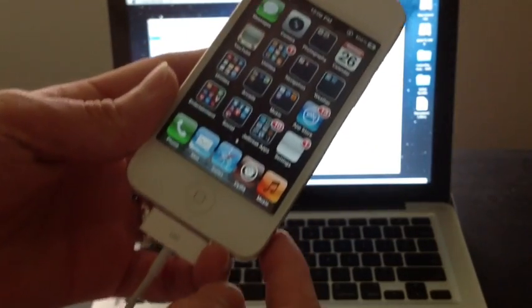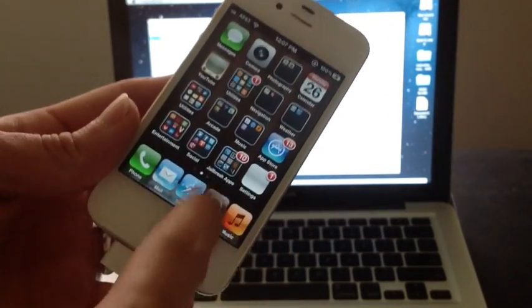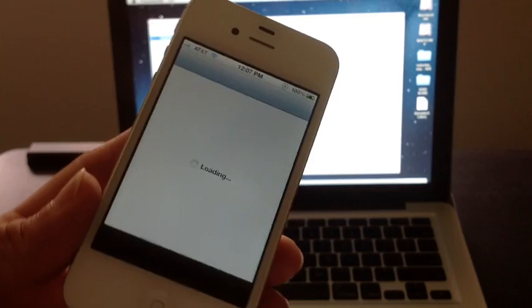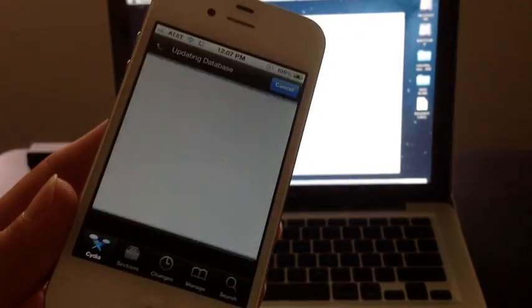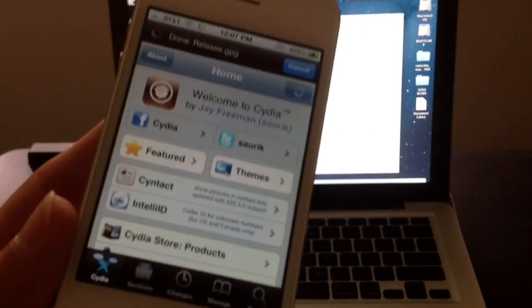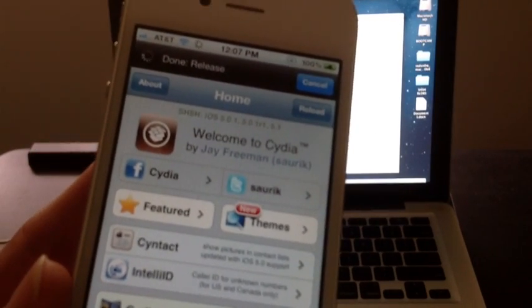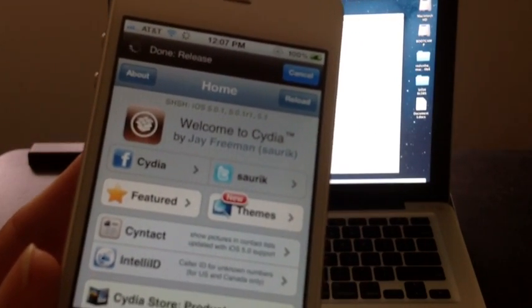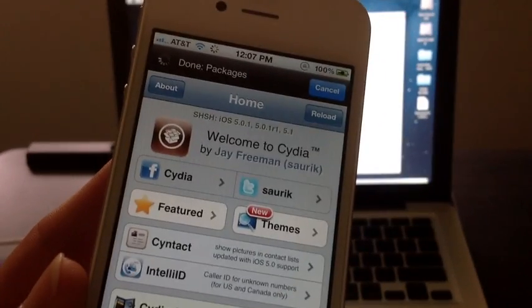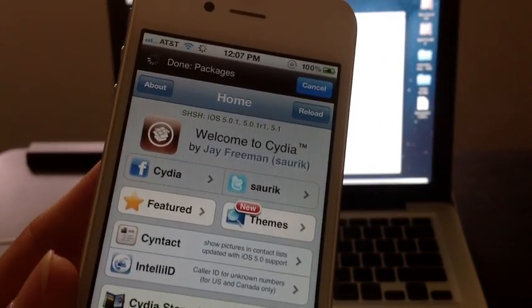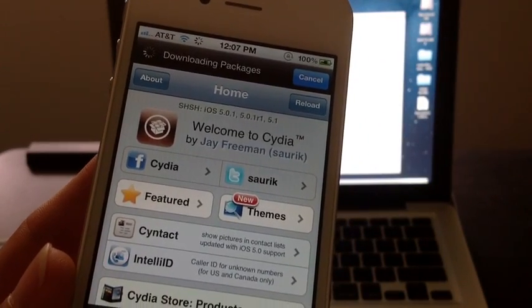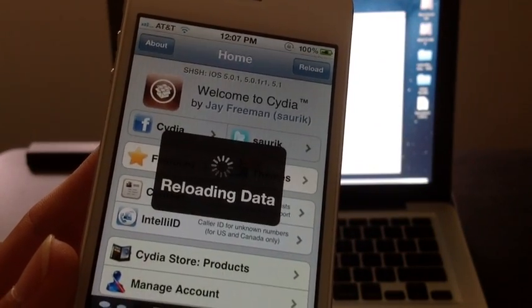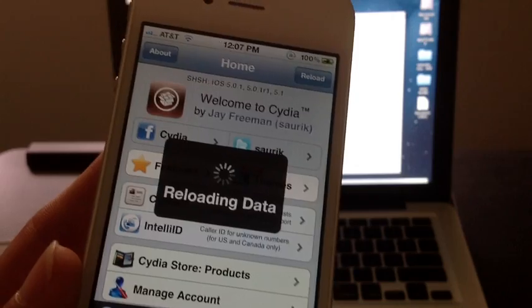Now, like I said, you must be jailbroken. Here is Cydia. Make sure you launch Cydia. And it's really simple, guys. Cydia will automatically save your shblobs once you jailbreak. As you can see right here on the top, Cydia has saved my shblobs for iOS 5.0, 5.0.1, and 5.1.